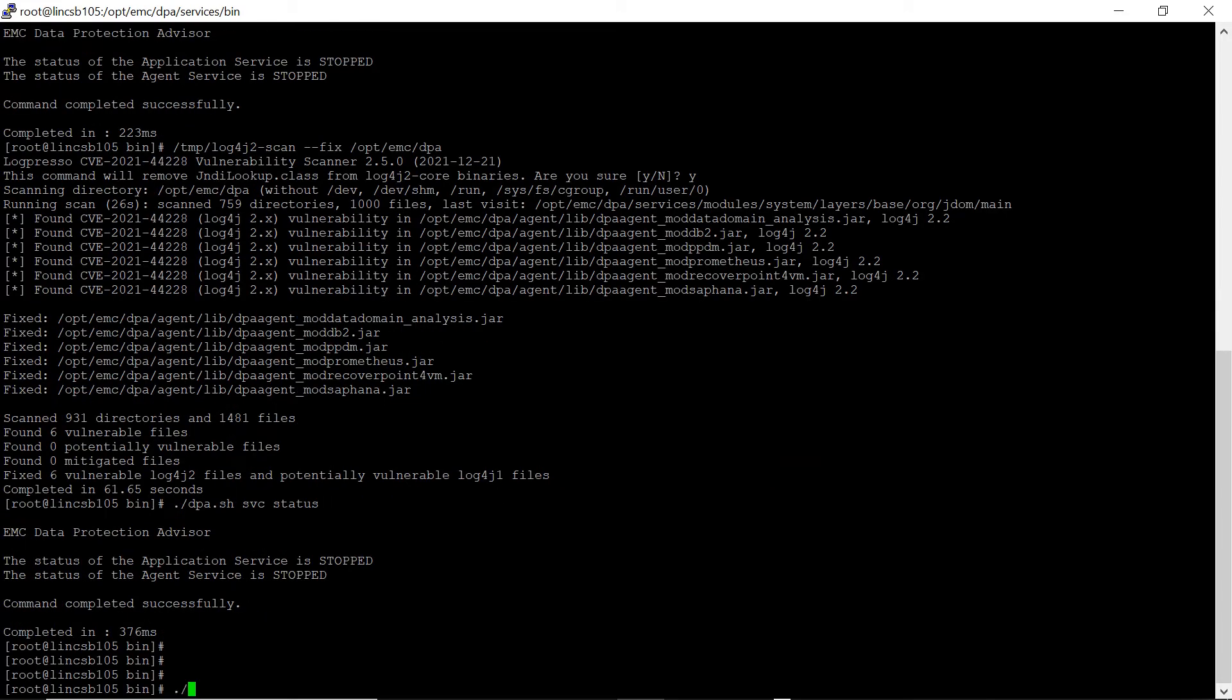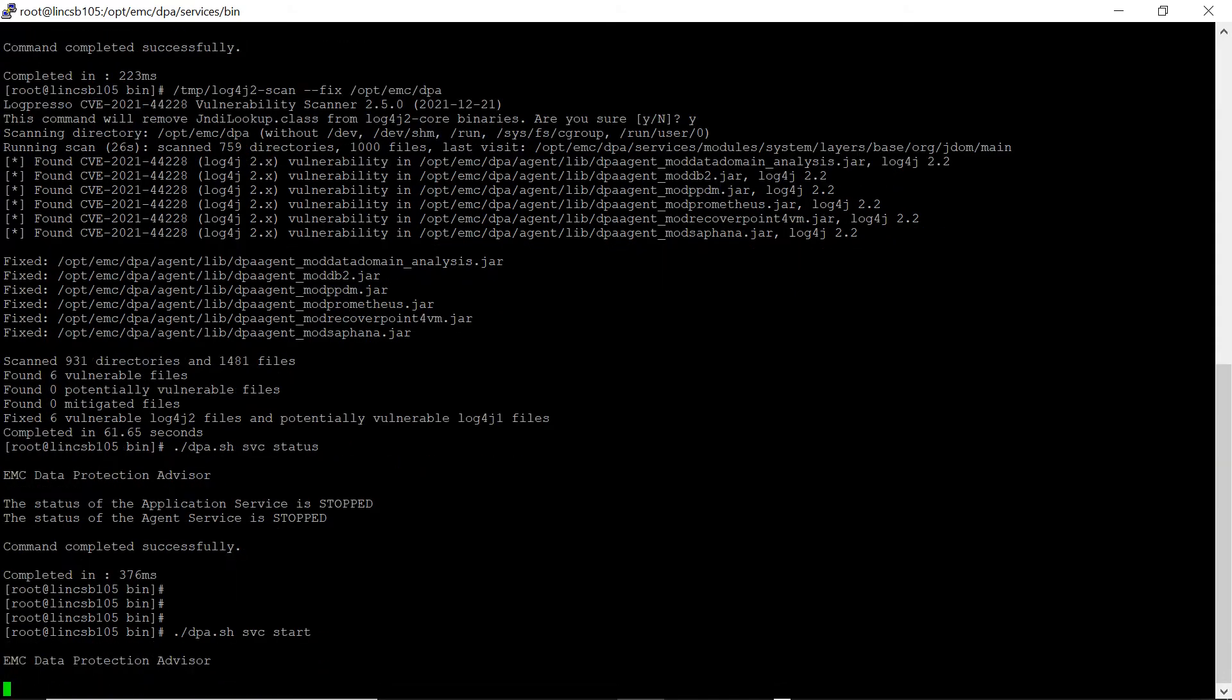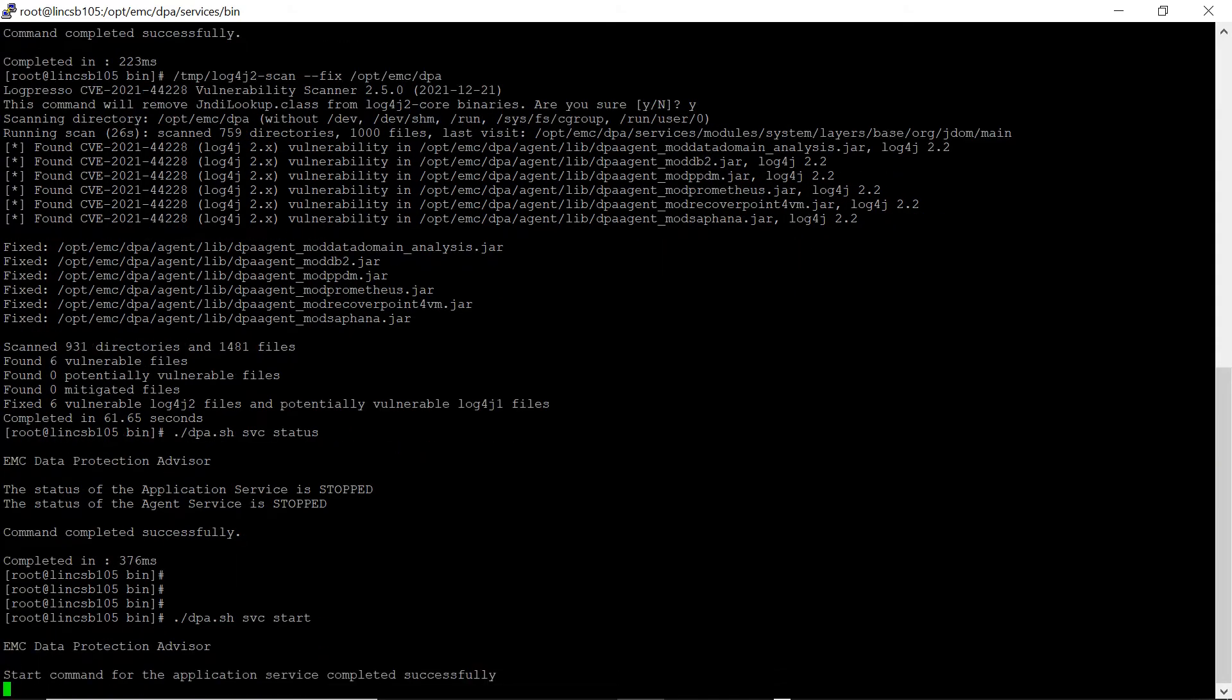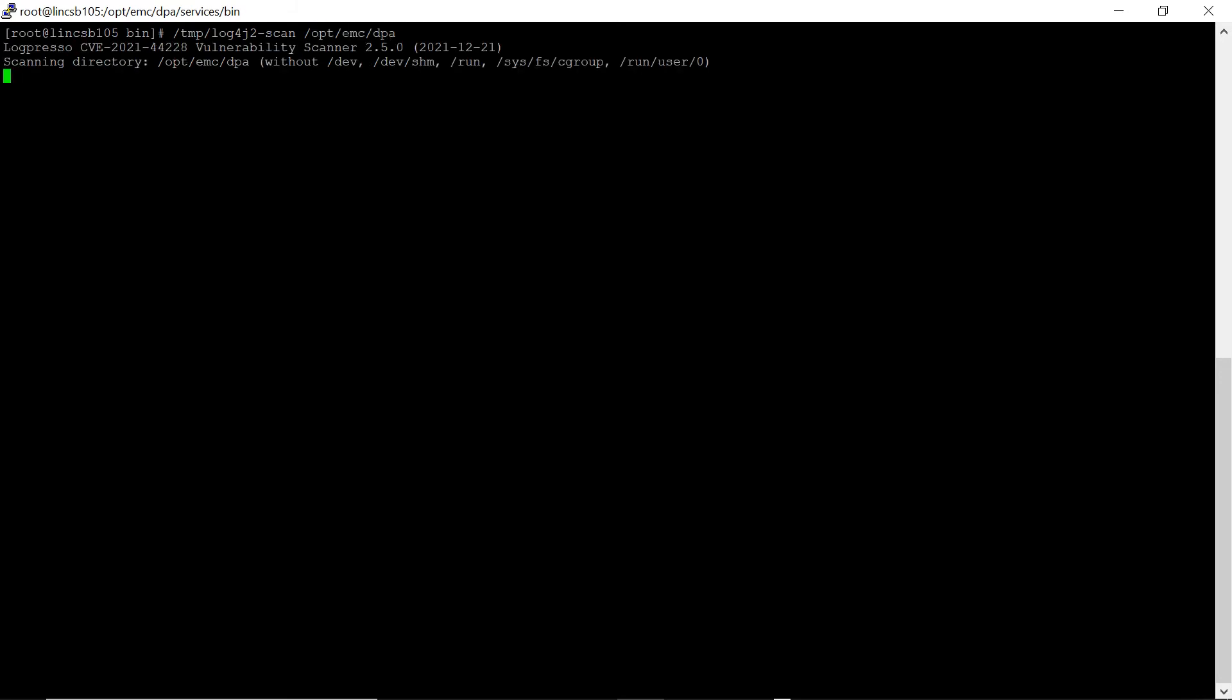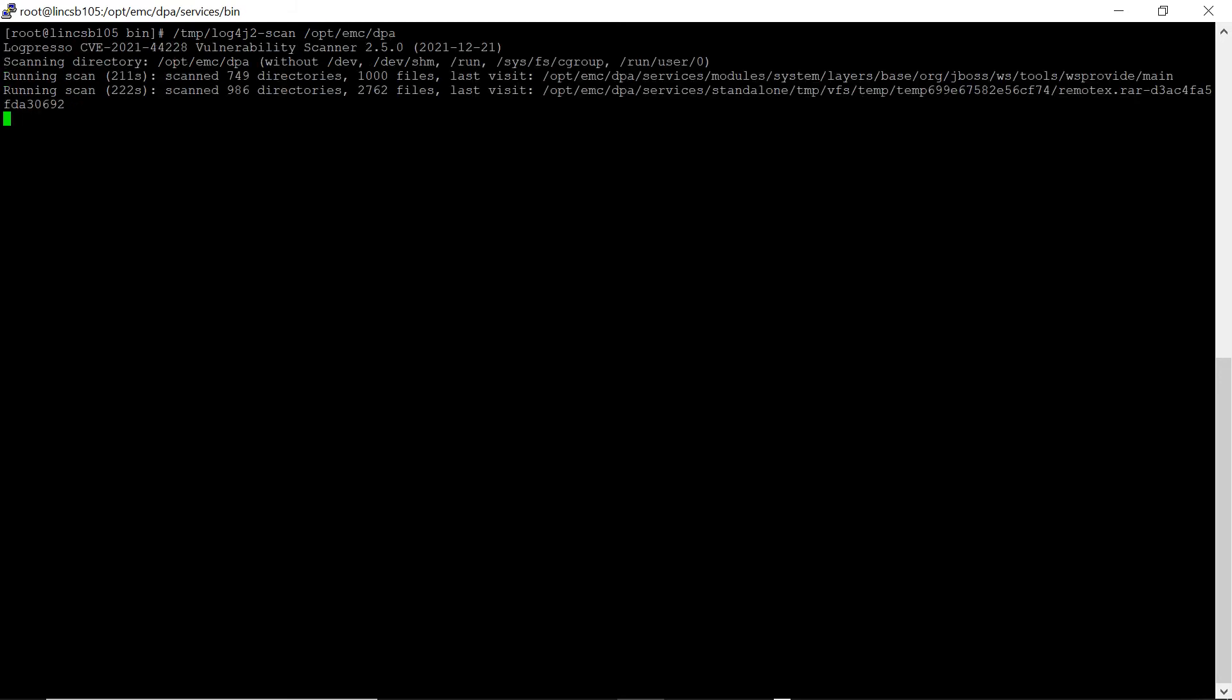After the scan completes and the fix is applied, start the DPA services. To verify the fix, run the following command, slash temp slash log4j2scan, followed by the DPA install directory. This will list the vulnerable files that were present, which are now mitigated.